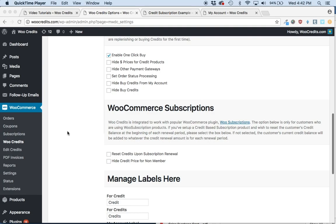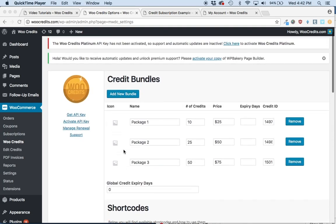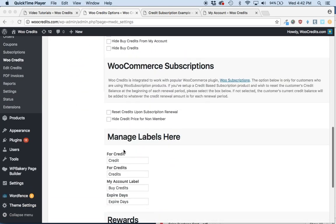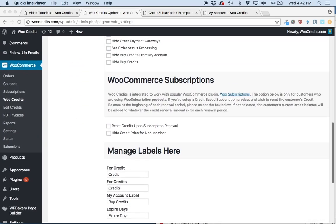Navigate to the WooCredits settings by looking under WooCommerce and clicking WooCredits. When you scroll down, there are two options currently available for WooCommerce subscriptions.